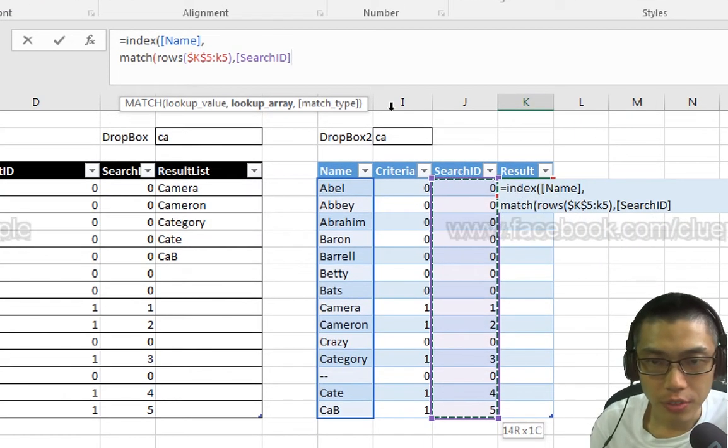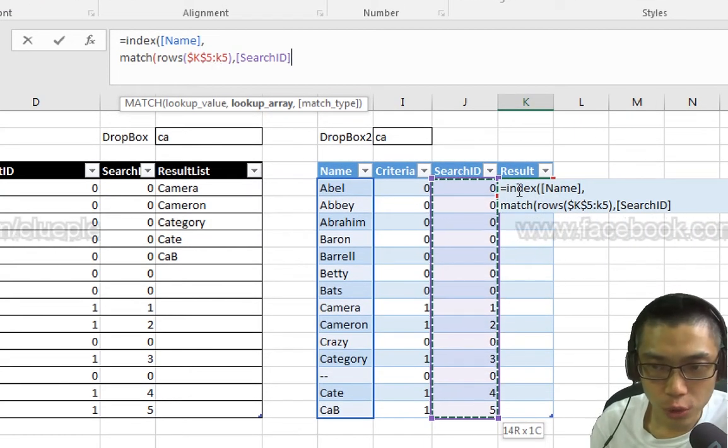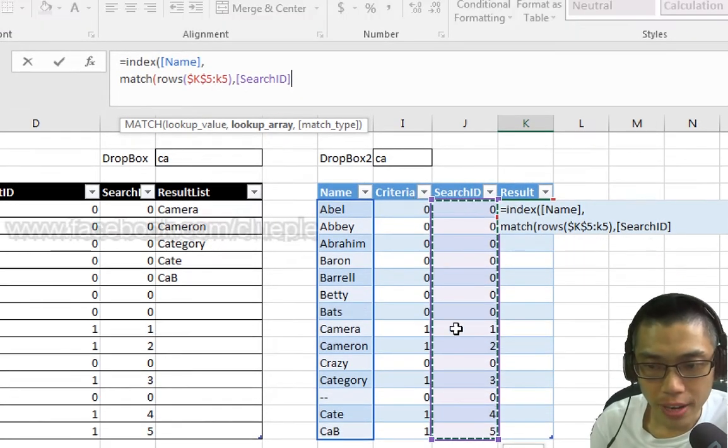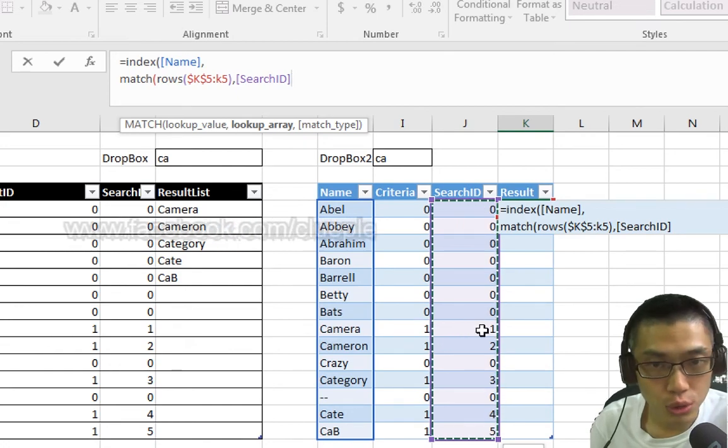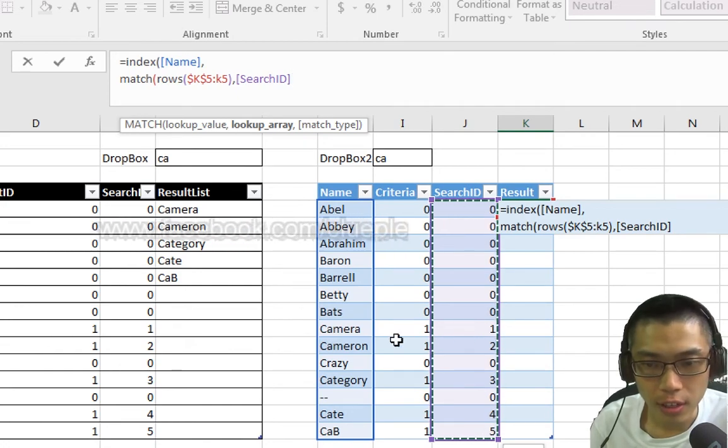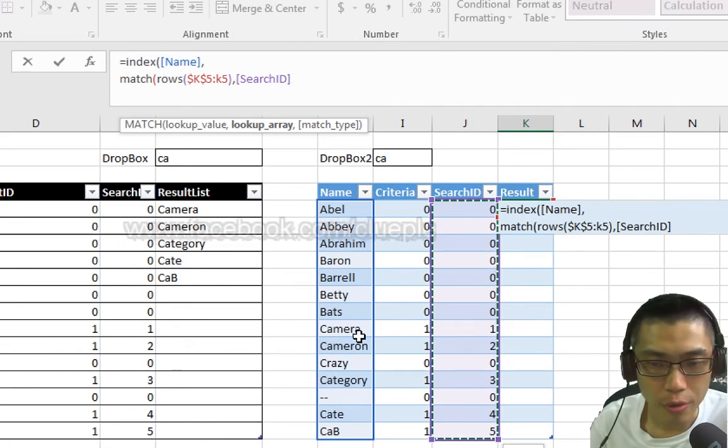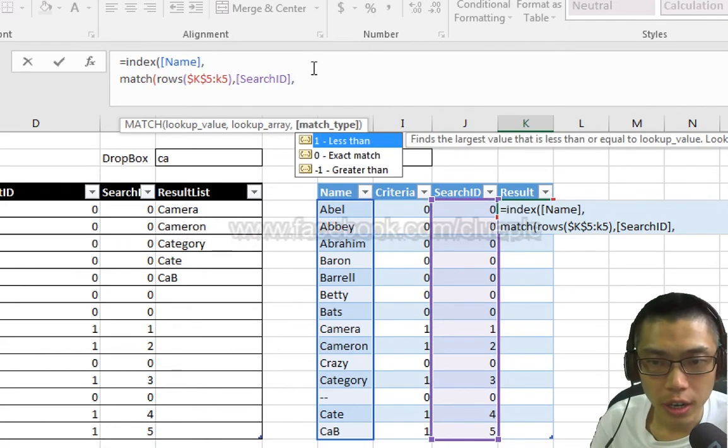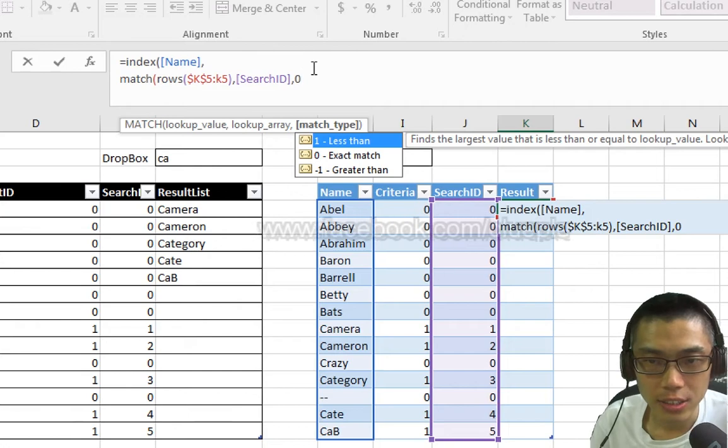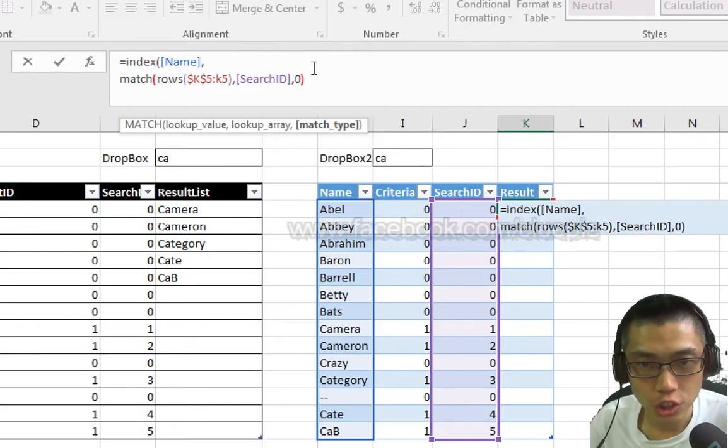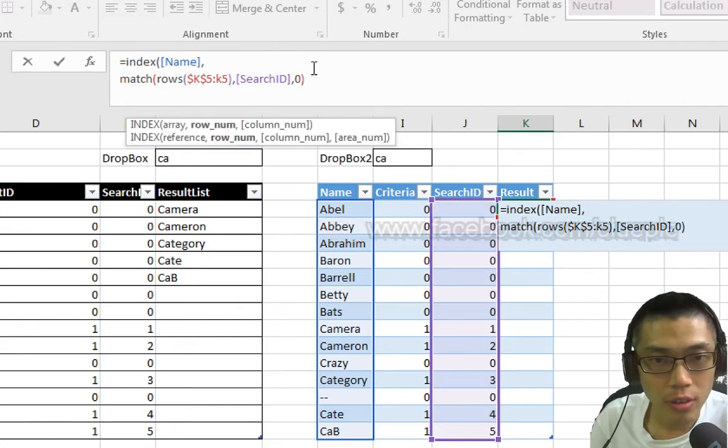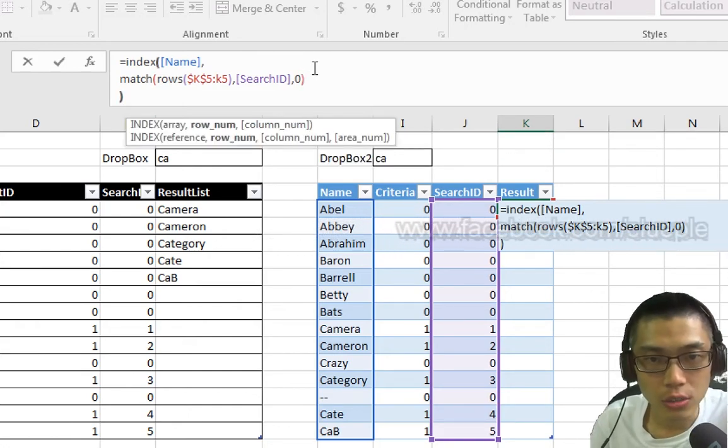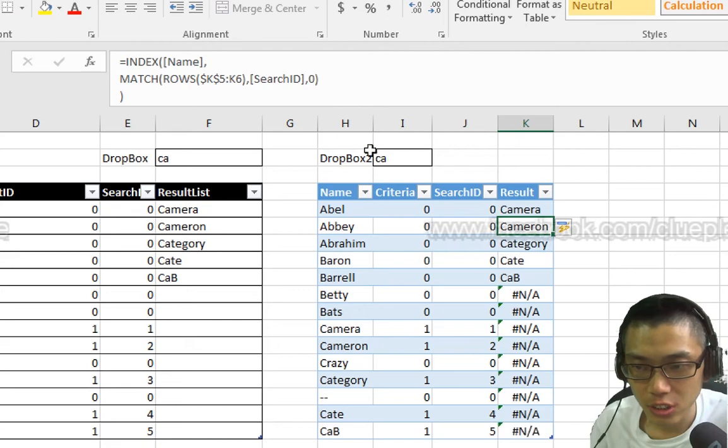The lookup value will be the search ID, because I have 1, 2, 3, 4, 5 here. That means in the first row I match with the search ID equals 1 and then I look for Camera. Comma, and then exact match. Close the match, Alt enter, and then close Index.